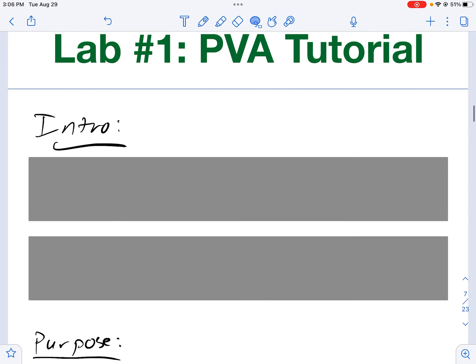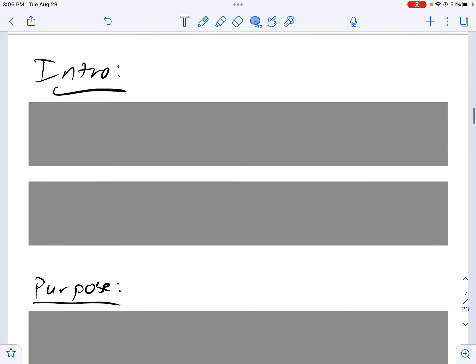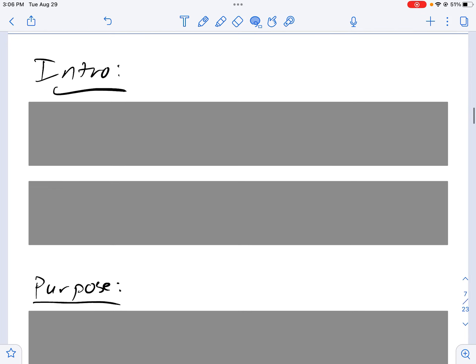By now you should have your PVA lab back. It should be graded and a little bit of post lab conversation should have happened in your class. The things I've highlighted in my notes are the sections that correspond to the rubric we'll use to grade your lab book. So let's just jump right in.